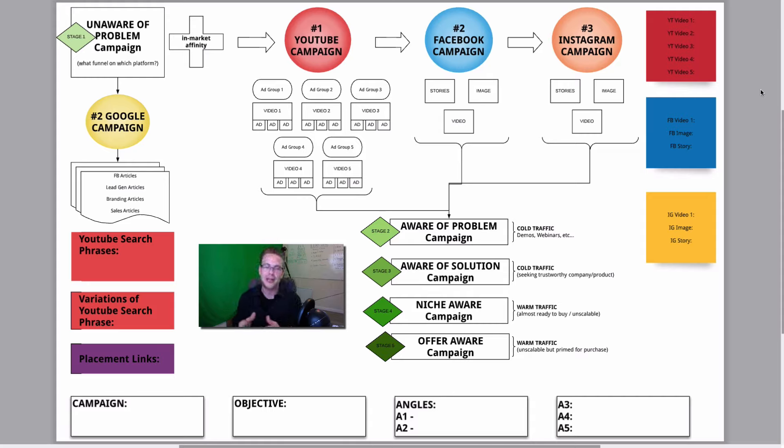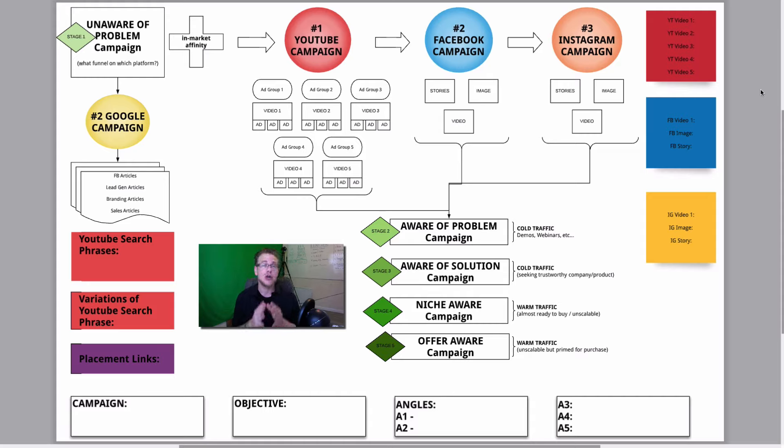So, it doesn't matter what funnel you're in. It doesn't matter what industry you're in. We've seen this work now with over 88 companies in over 17 different industries.